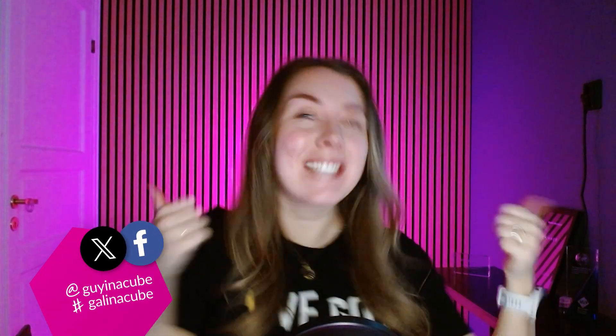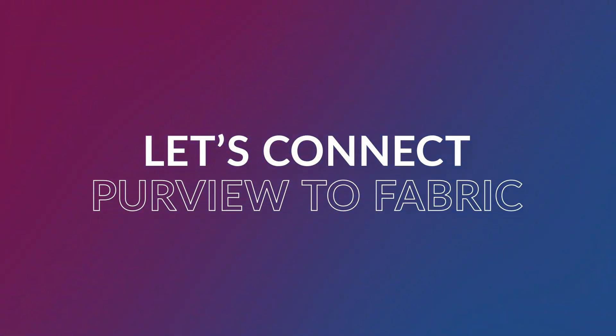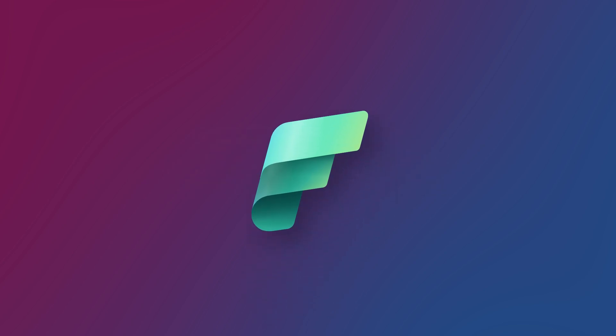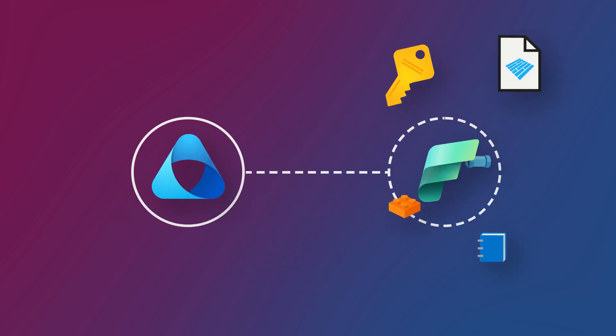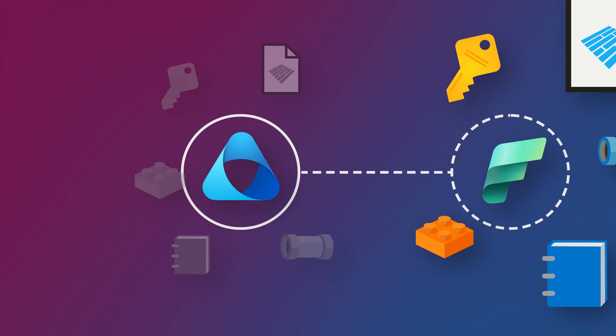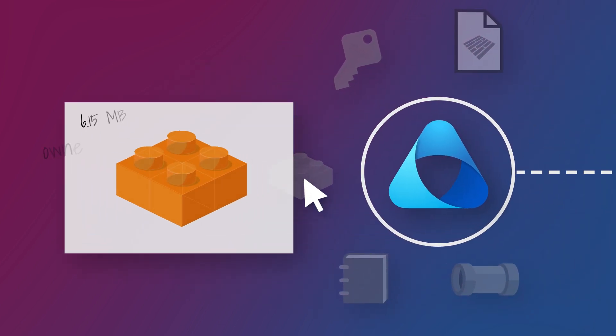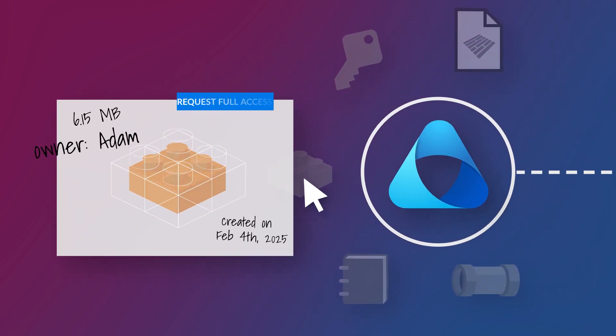I'm Martha, the gal in the cube, and in this video I'm going to connect Fabric to Purview so that I can actually view all the stuff - the metadata, the lineage, the items. I can see who owns it so I know who to ask, like Adam or Patrick, if I can get access to stuff.